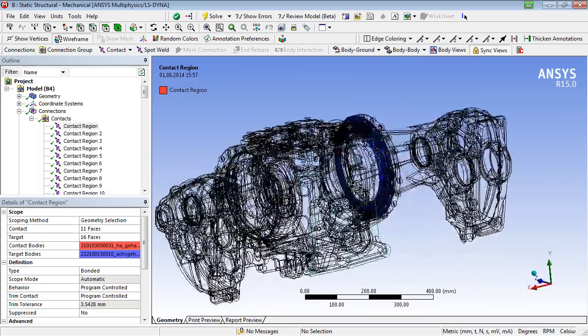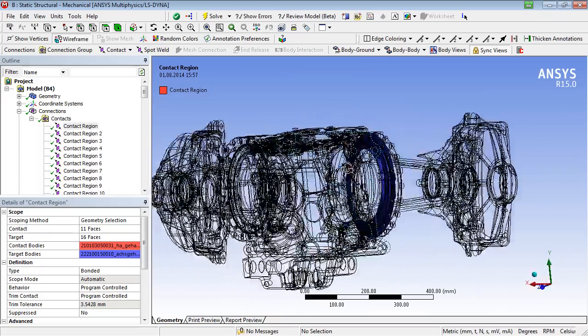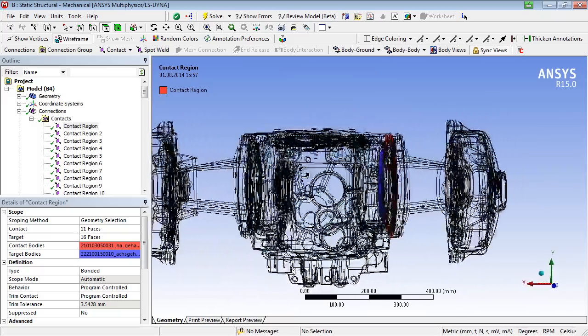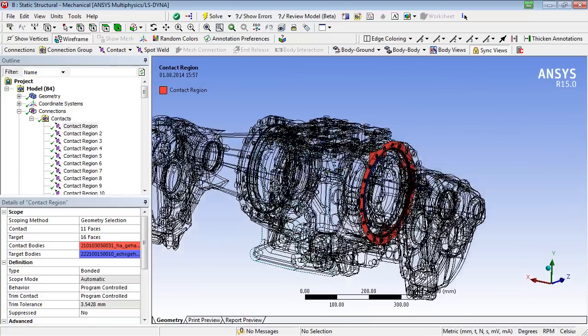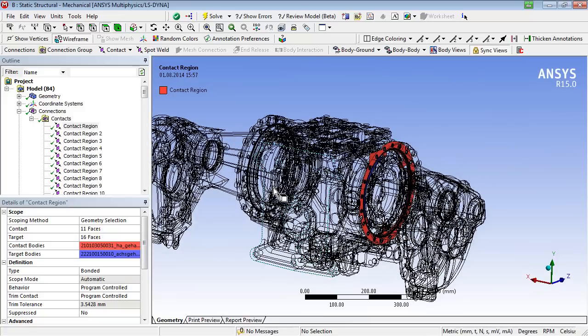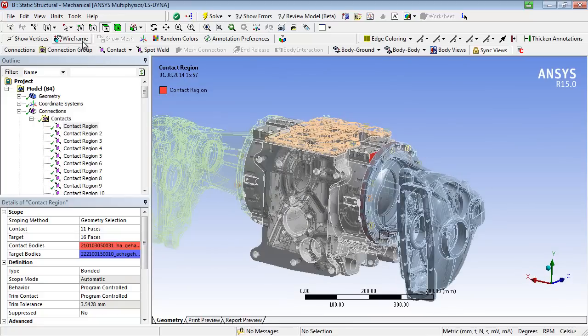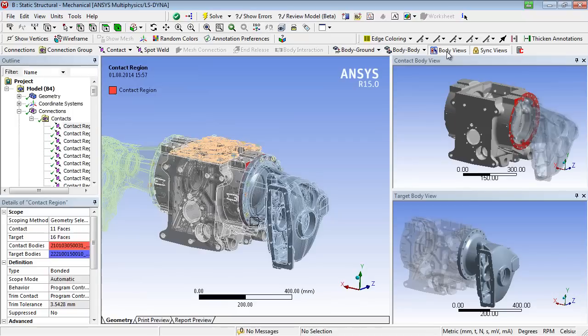The area of the target faces is shown in blue, whereas the contact faces are marked red. A more transparent presentation of a contact area is achieved by using so-called body views.